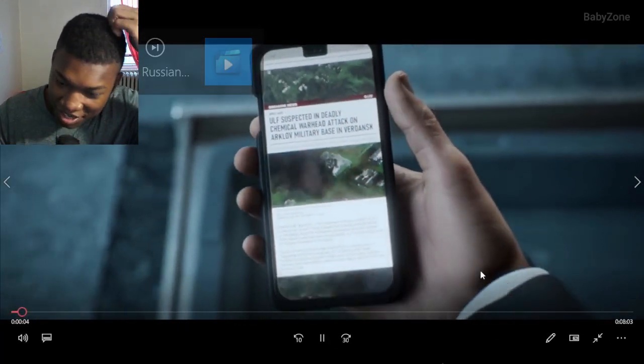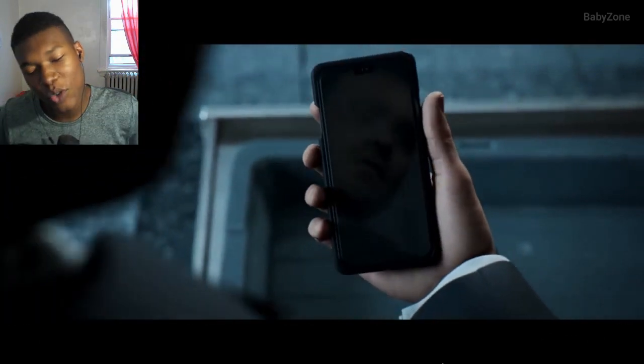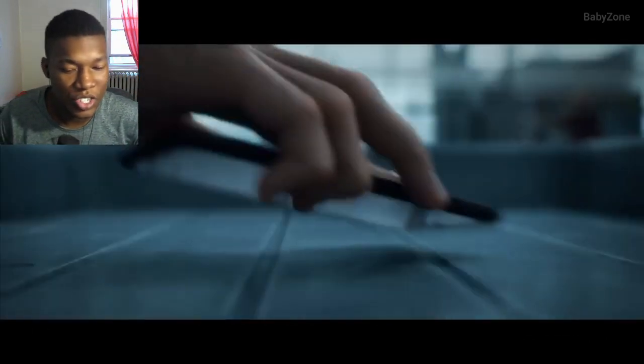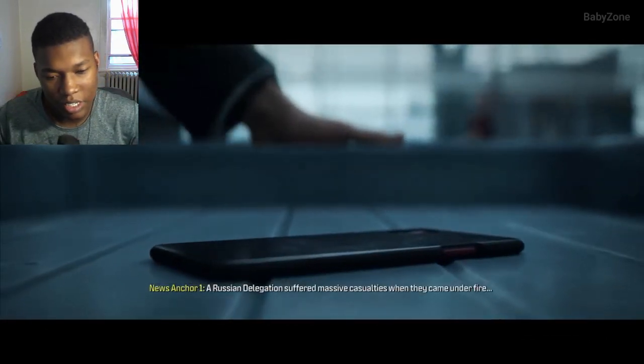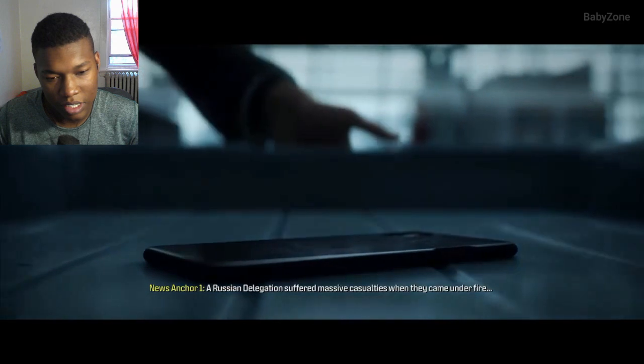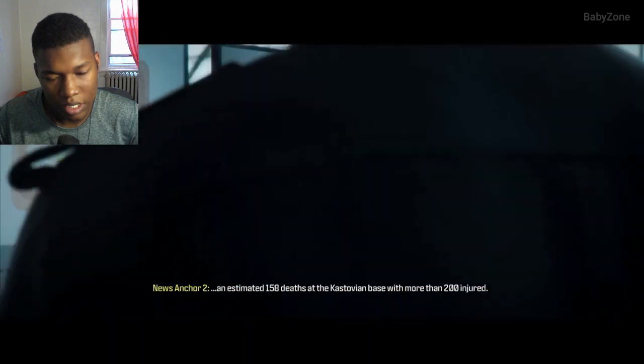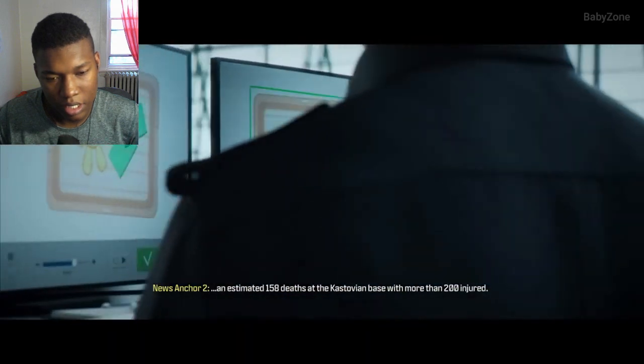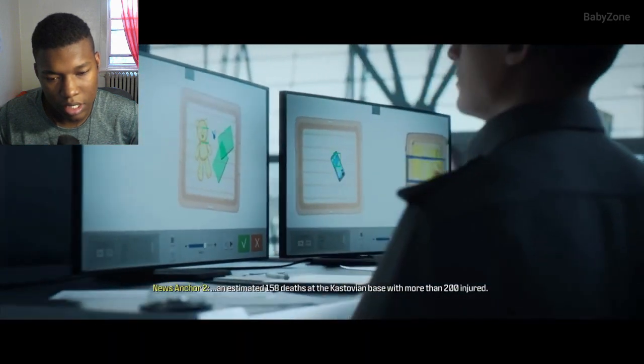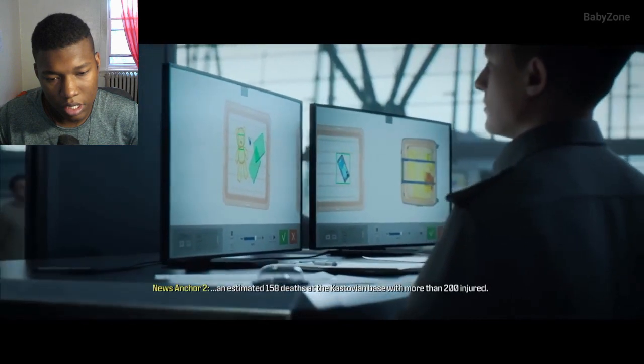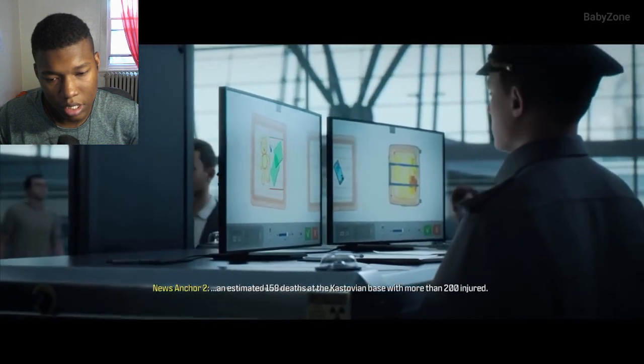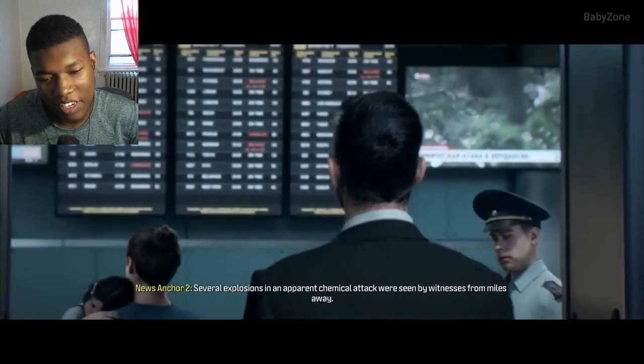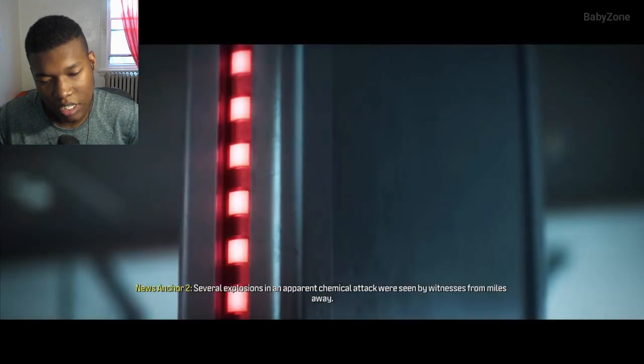All right, let's go, man. Now listen, I'm pretty sure you guys have already seen the no rushes mission. The Russian delegation suffered massive damage when they came under fire. An estimated 158 deaths at the Castovian base with more than 200 injured. Bro, we got a teddy bear in his thing.